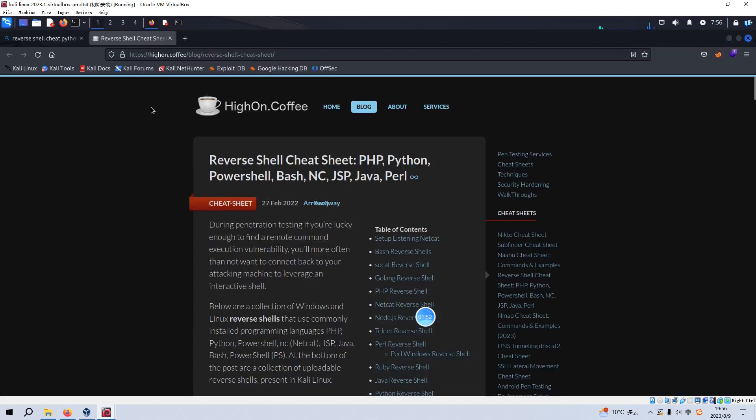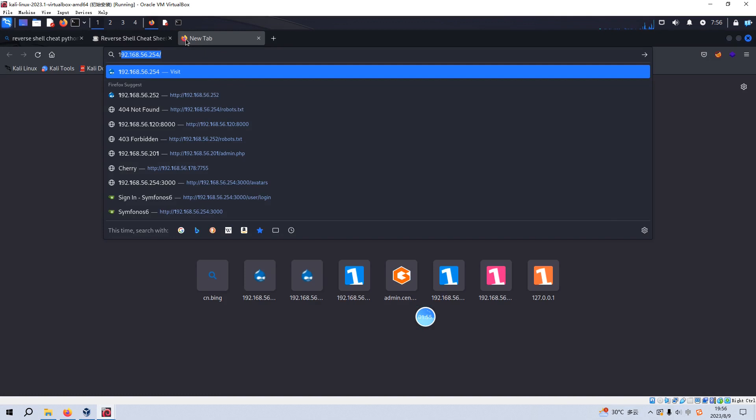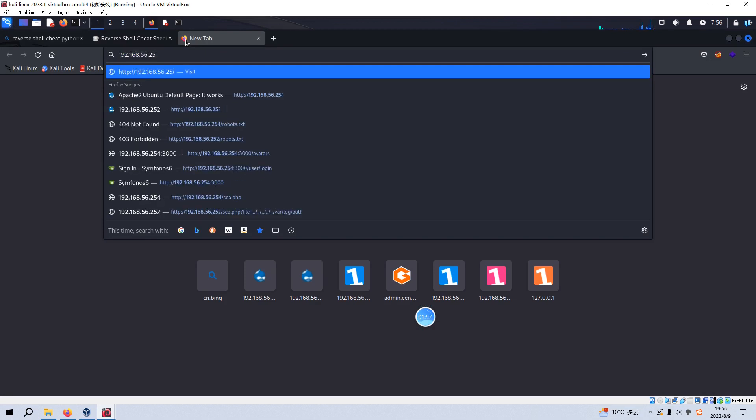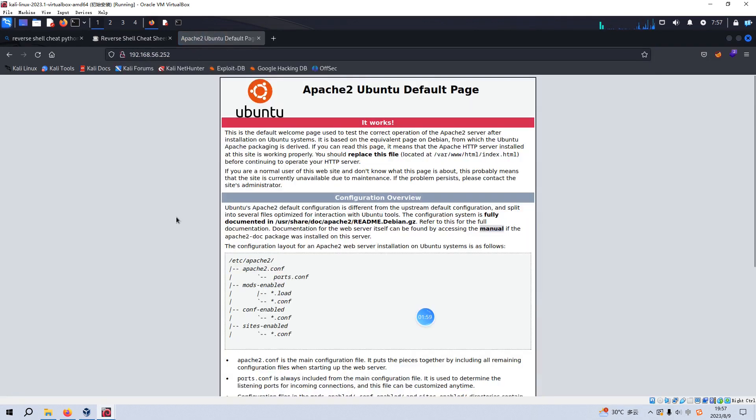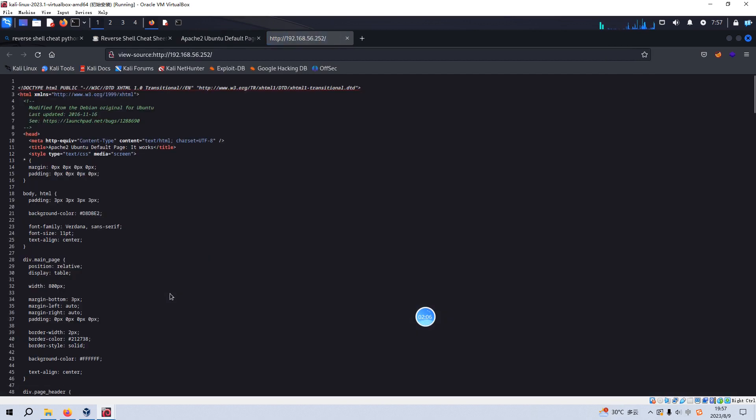Now we can launch our browser and put the IP address of the virtual machine. And just default Apache 2 page. And we can check the source code of this page. But nothing special or interesting can be found.